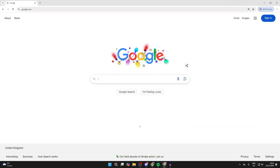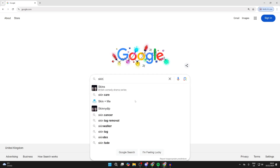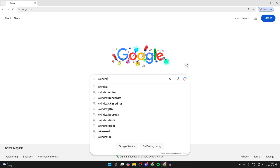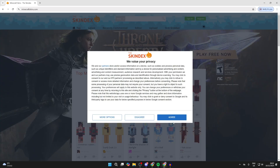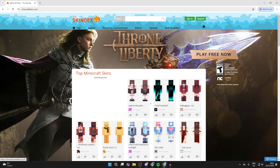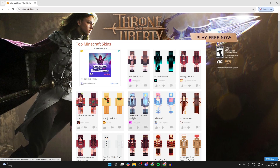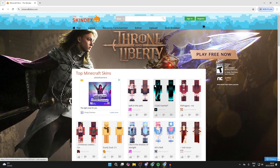Go and open up a web browser. A great place to get skins from is a place called Skindex — you can literally go and type that in. It's also known as minecraftskins.com. You can start browsing through here and see loads of different Minecraft skins. You can also search at the top if there's something specific you're looking for.